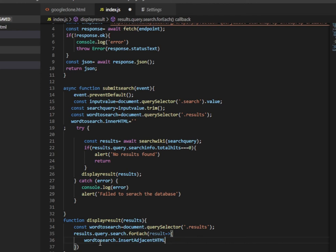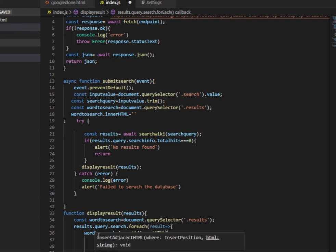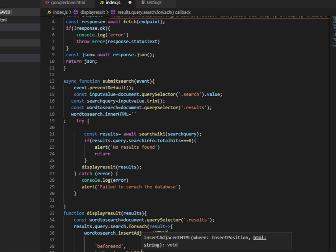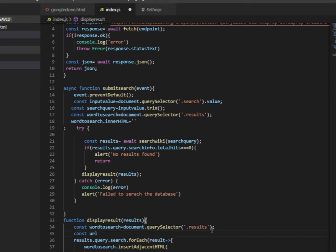That section in HTML needs to be empty, but we need to display results there. We use result.query.search.forEach where we loop over every result in the search array, and we insert it using insertAdjacentHTML. In that section, we start with an h3 tag for the title, then under it there will be additional details like the description.